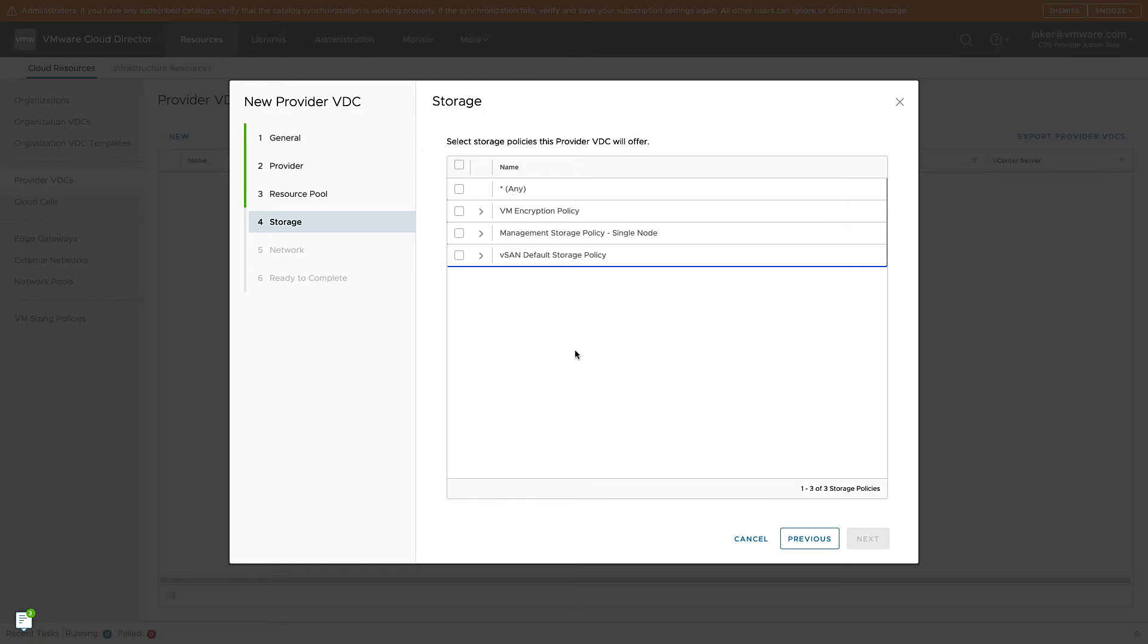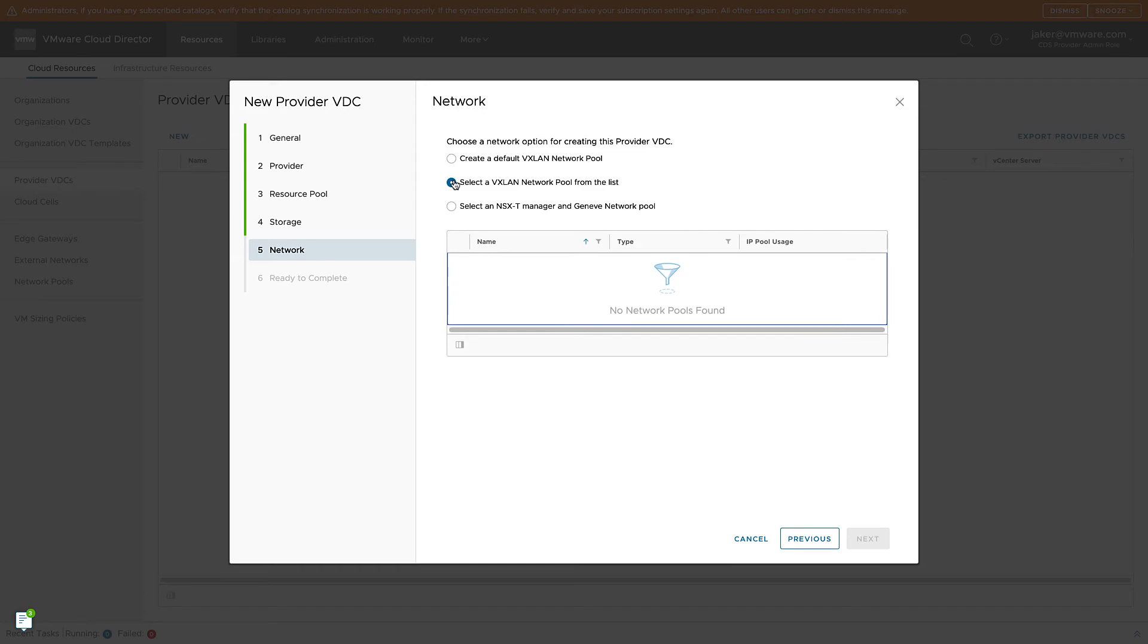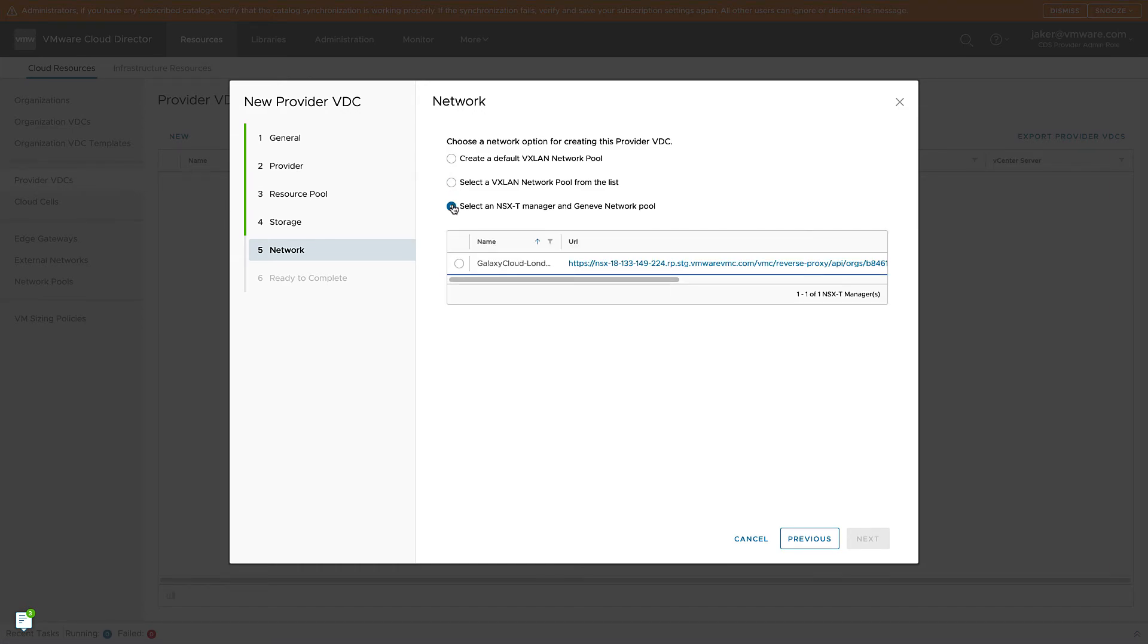We then select our Storage Policy. In my case, I'm selecting the vSAN Default Storage Policy. And then you'll notice that we have no VXLAN network pools created. That's because VMware Cloud on AWS runs on NSX-T.